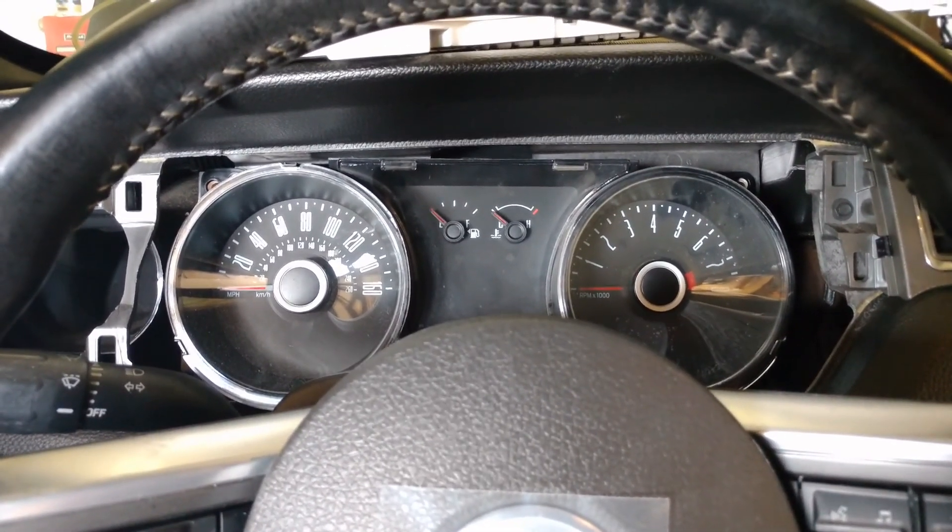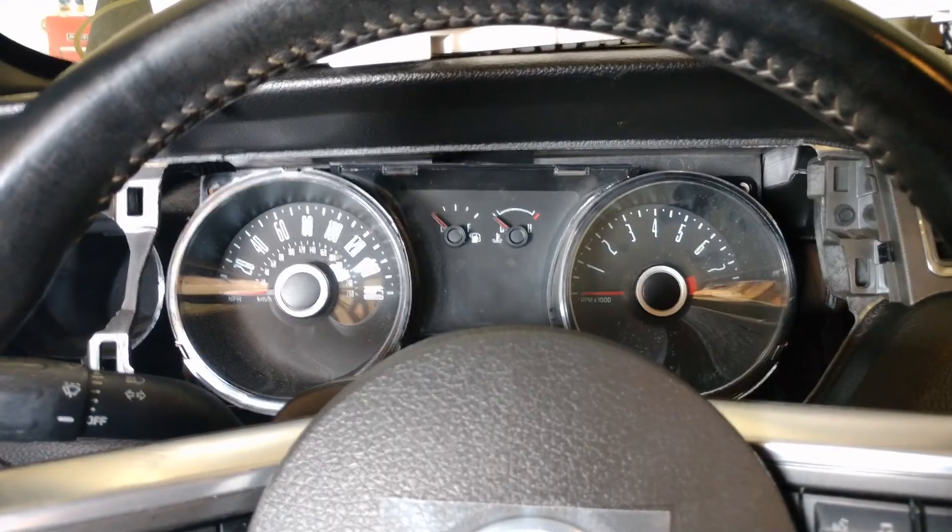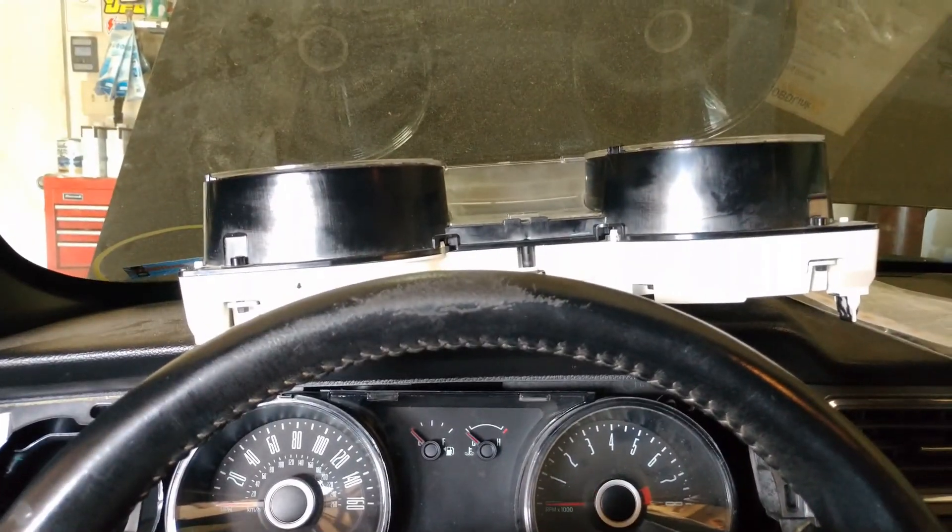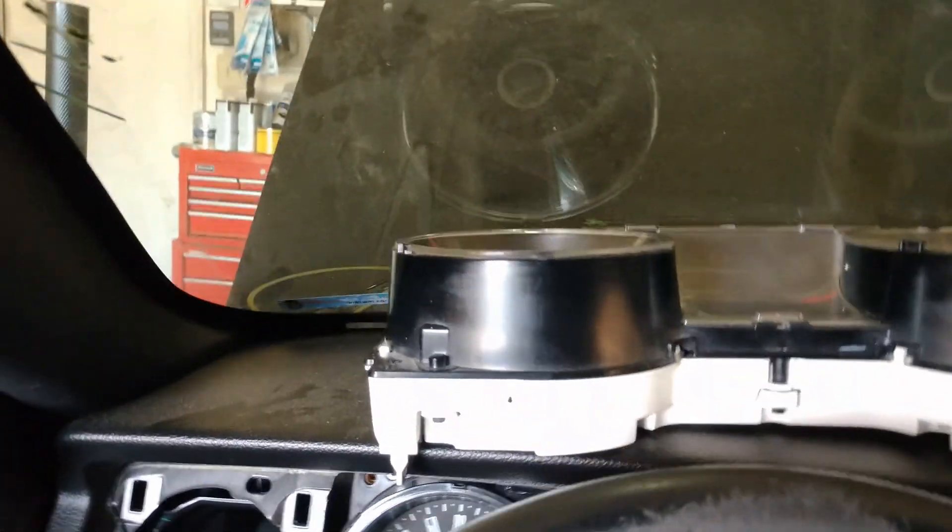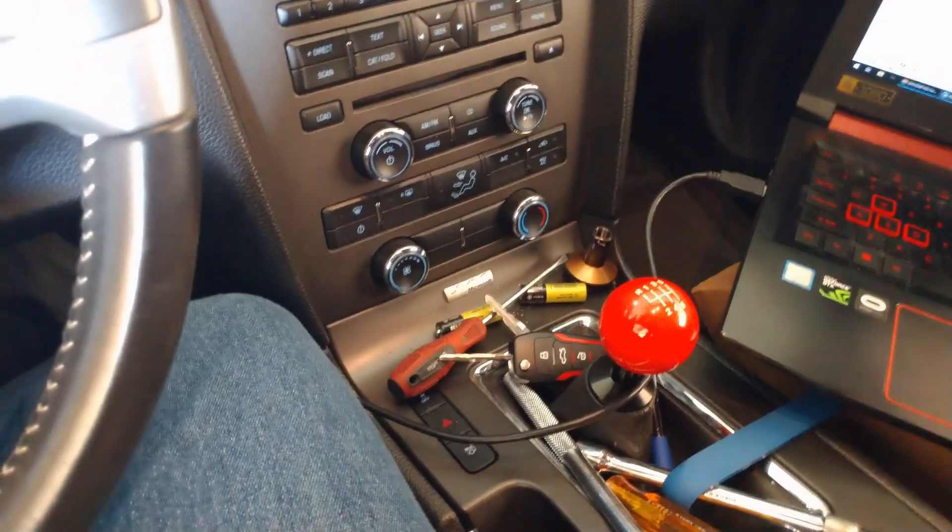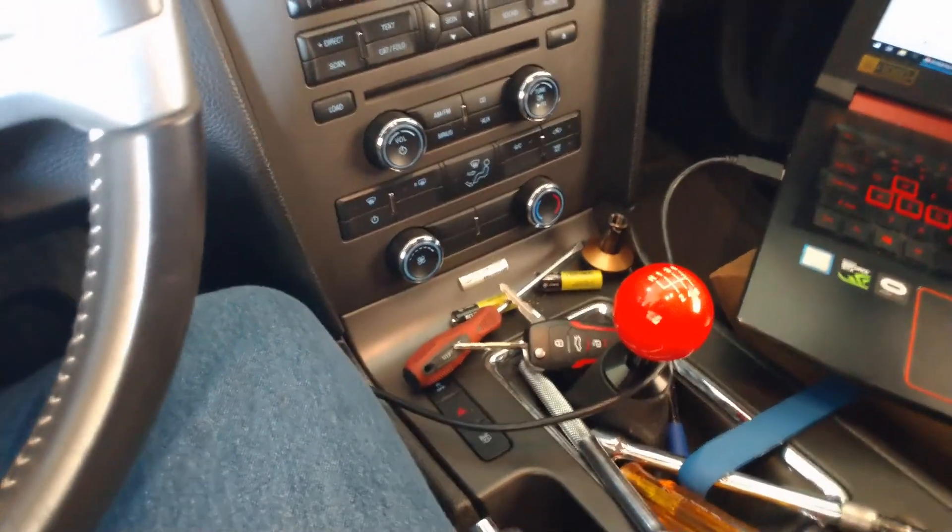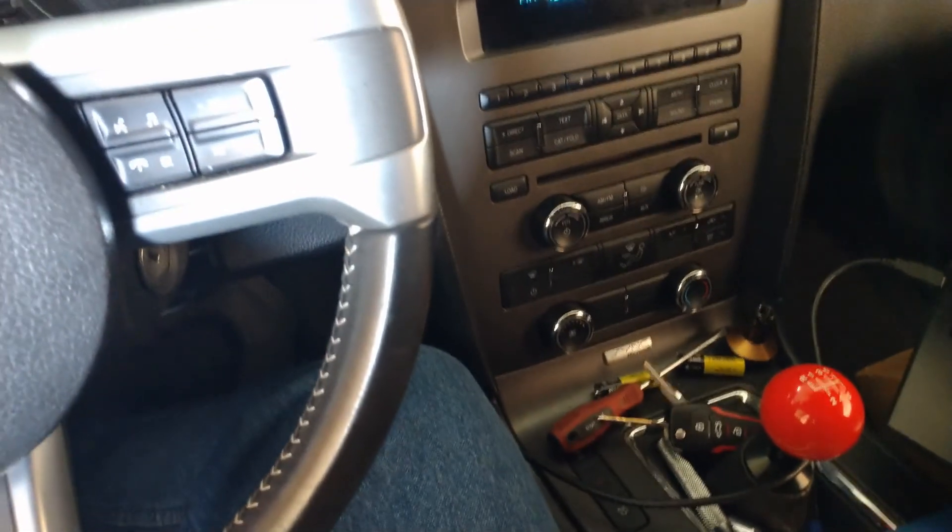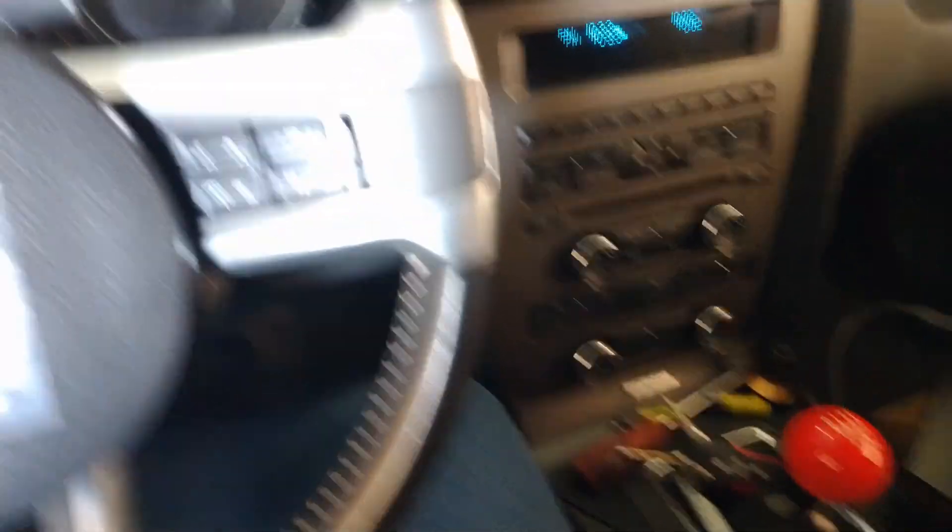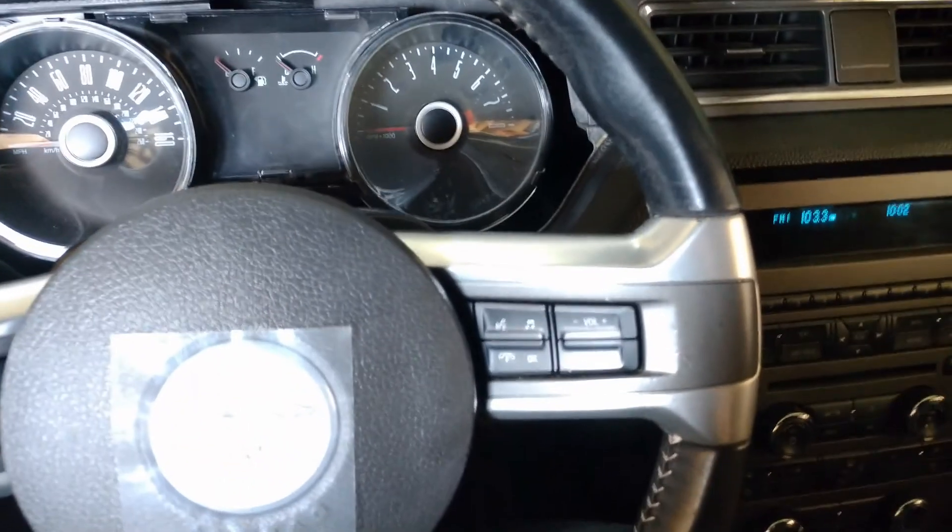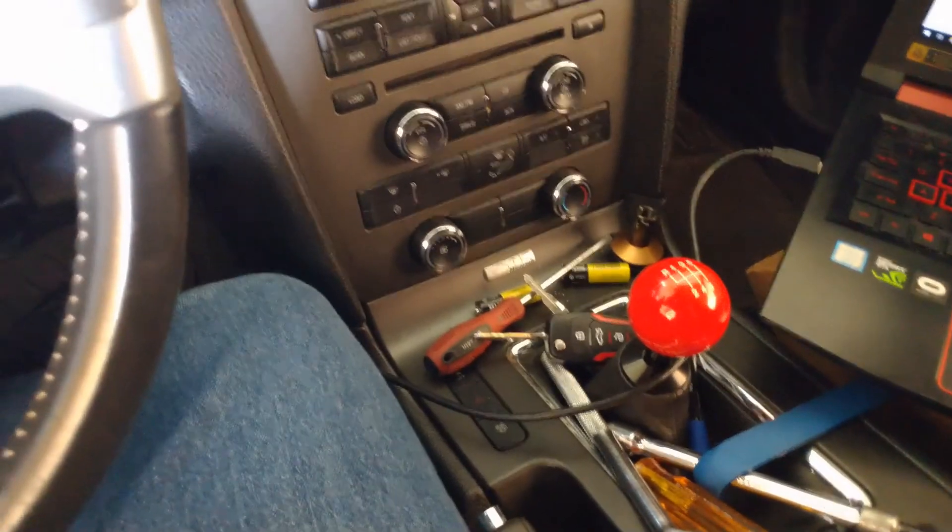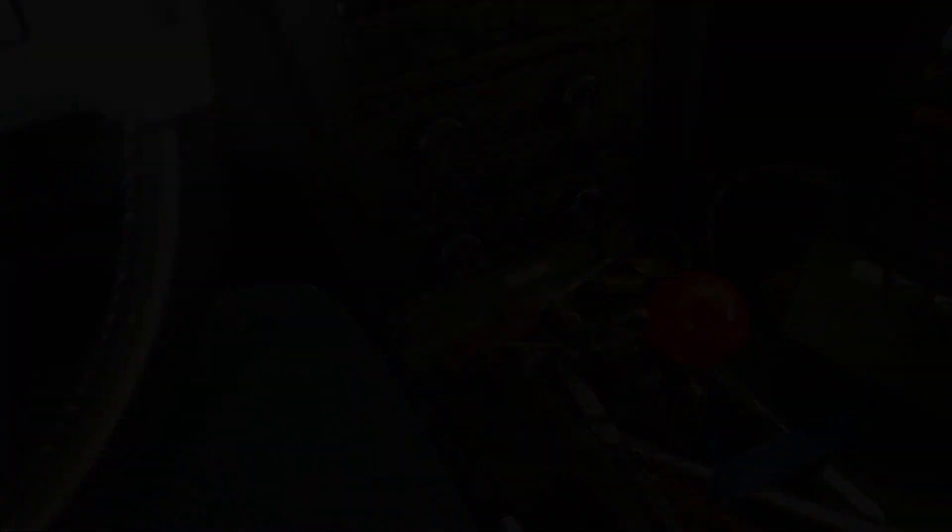But now I have to send off the cluster, and I'm also going to take my center console apart to remove the airbag control module and send it off to get reset. That should have that disassembly in another video.